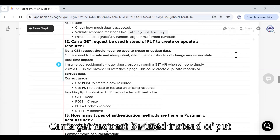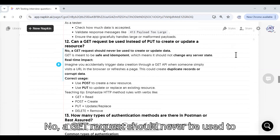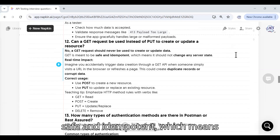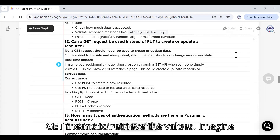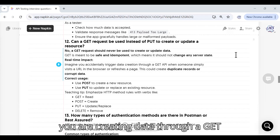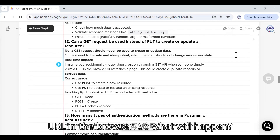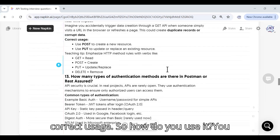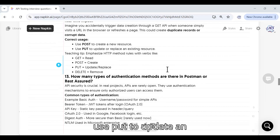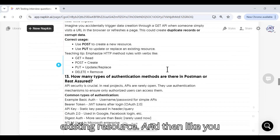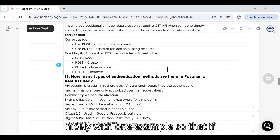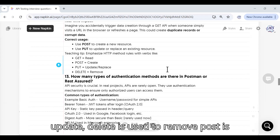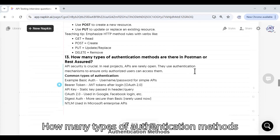Can a GET request be used instead of PUT to create or update a resource? No — a GET request should never be used to create or update data. GET is meant to be safe and idempotent, meaning it should not change any server state. If you created data through a GET API, visiting a URL in the browser could create duplicate records. Correct usage: use POST to create a new resource, PUT to update an existing resource, DELETE to remove, and GET to read data.